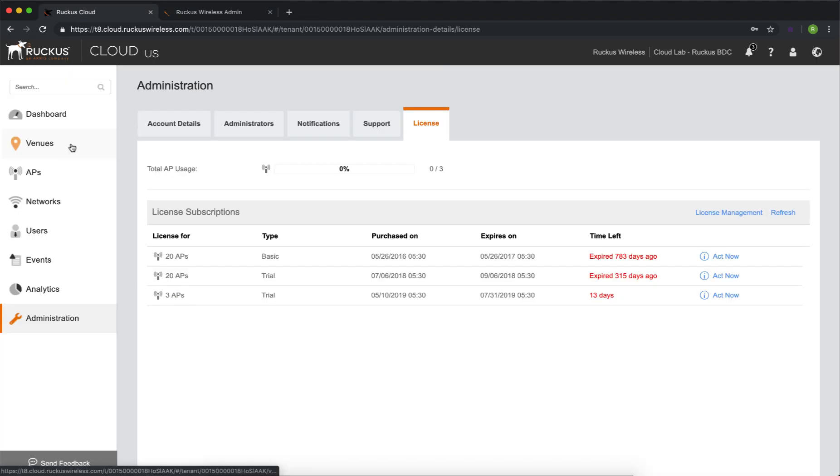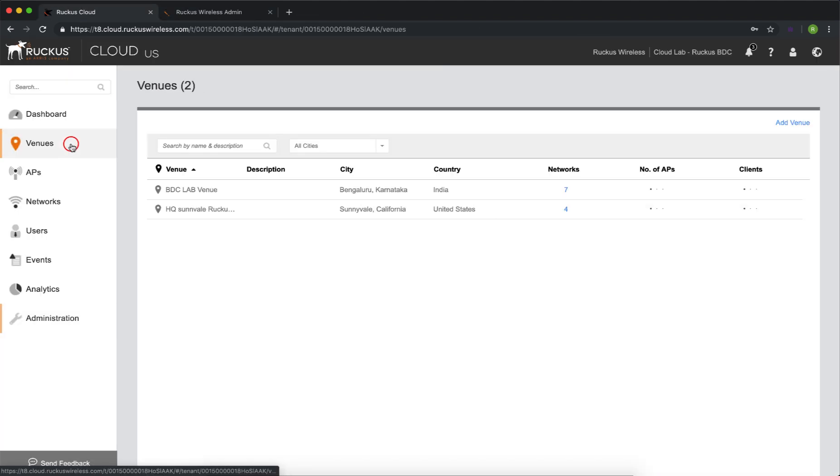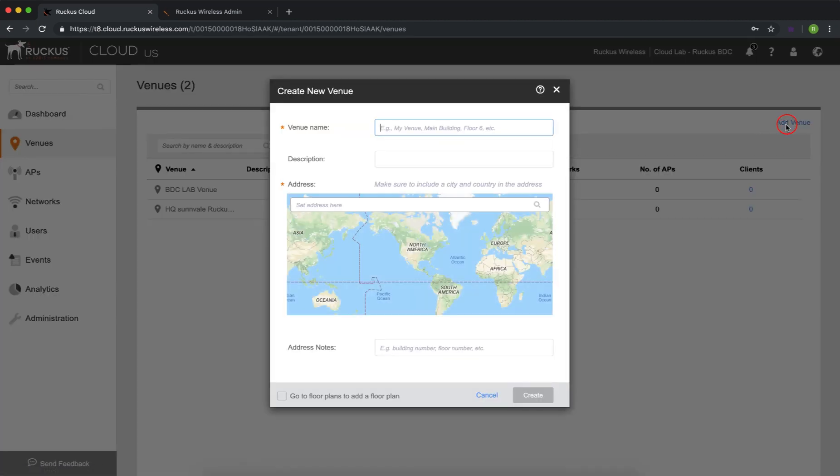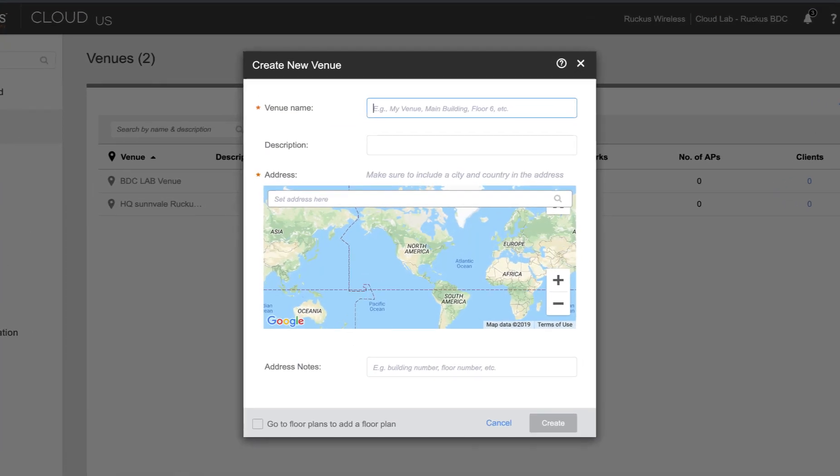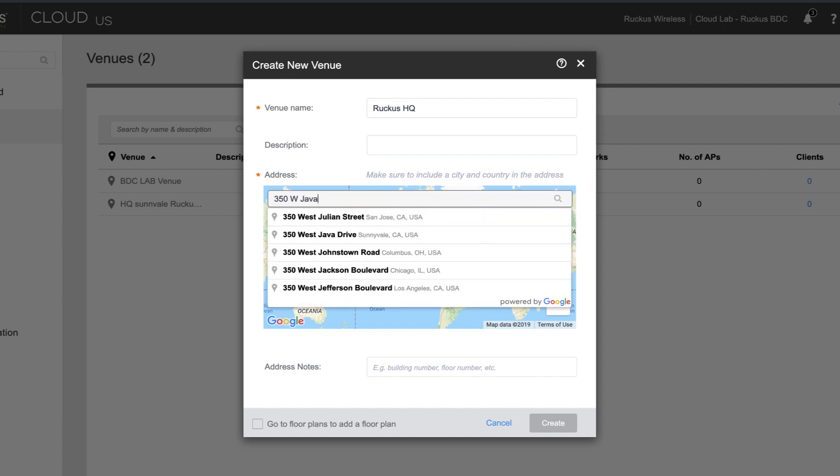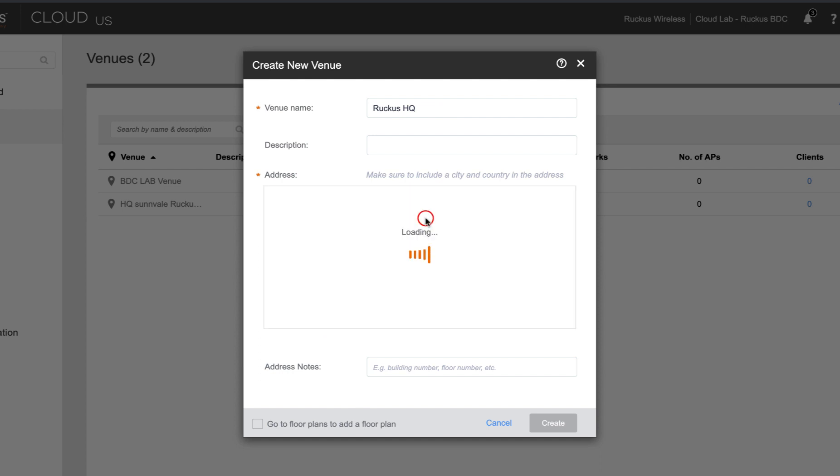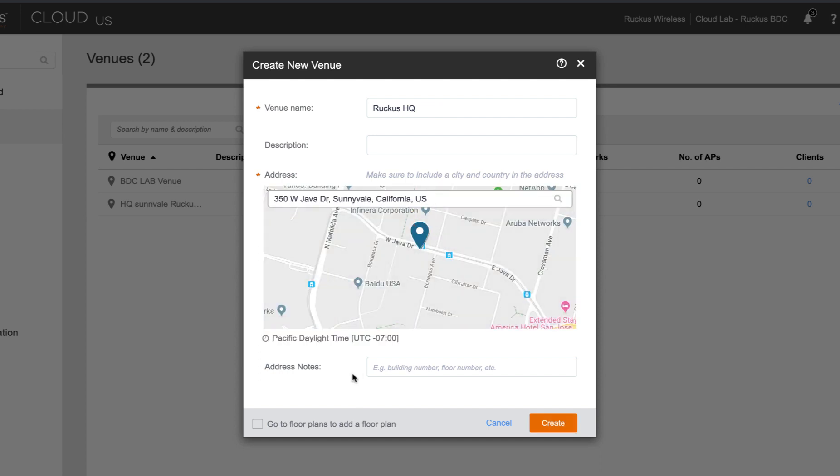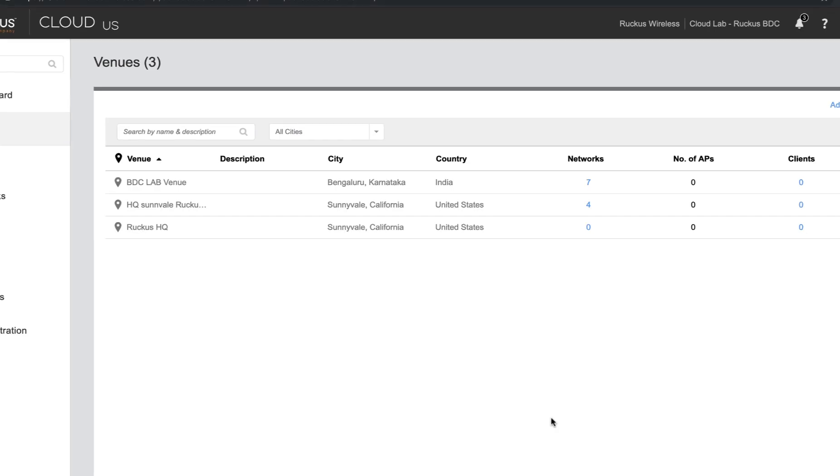All right, we're going to add a venue. So on the left, we're going to click on Venues, and then over on the right, we're going to click on Add Venue. I'm going to use Ruckus Headquarters as an example, so we'll give that as the venue name. And then I'm going to input the address of our headquarters, which is 350 West Java Drive in Sunnyvale, California. Once that's done, we'll go ahead and click on Create, and that gives us a venue, which we can now place access points in.